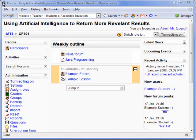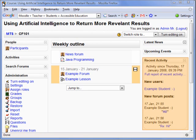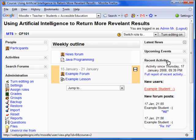We are currently at a course home page. To the right, you should see the Recent Activity box. This box is the easiest way to monitor student activity. You may simply click a link to see the activity.